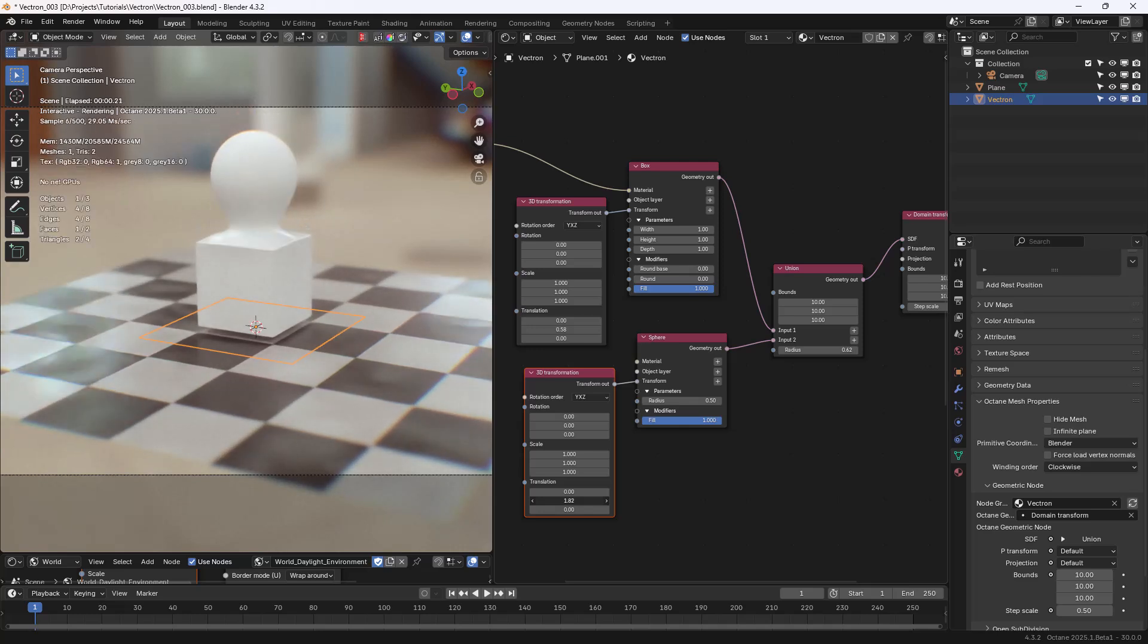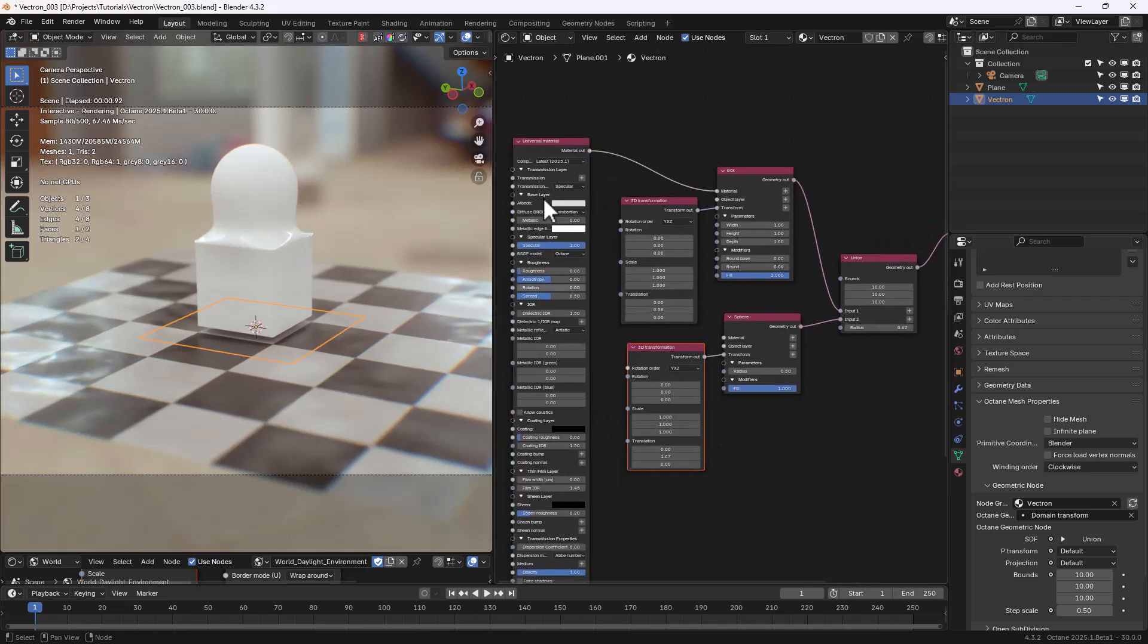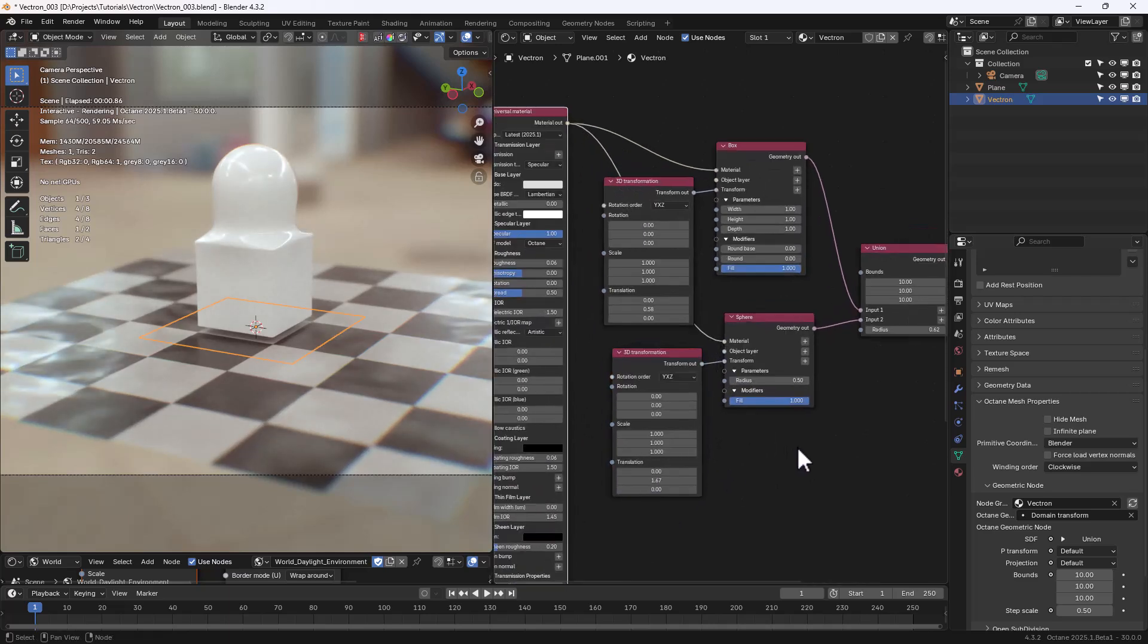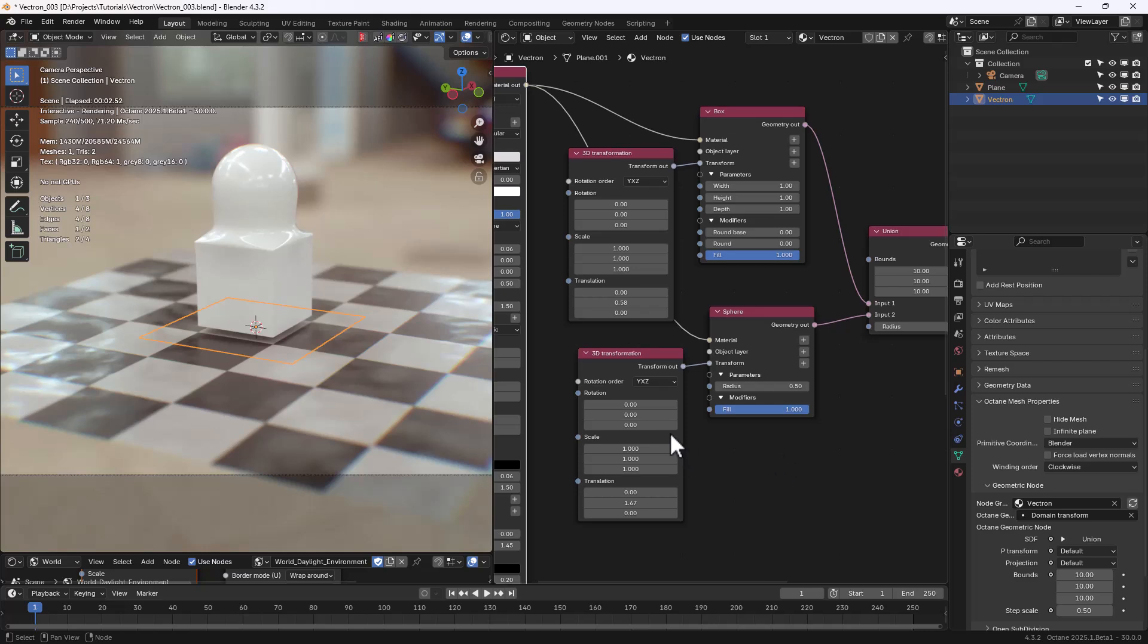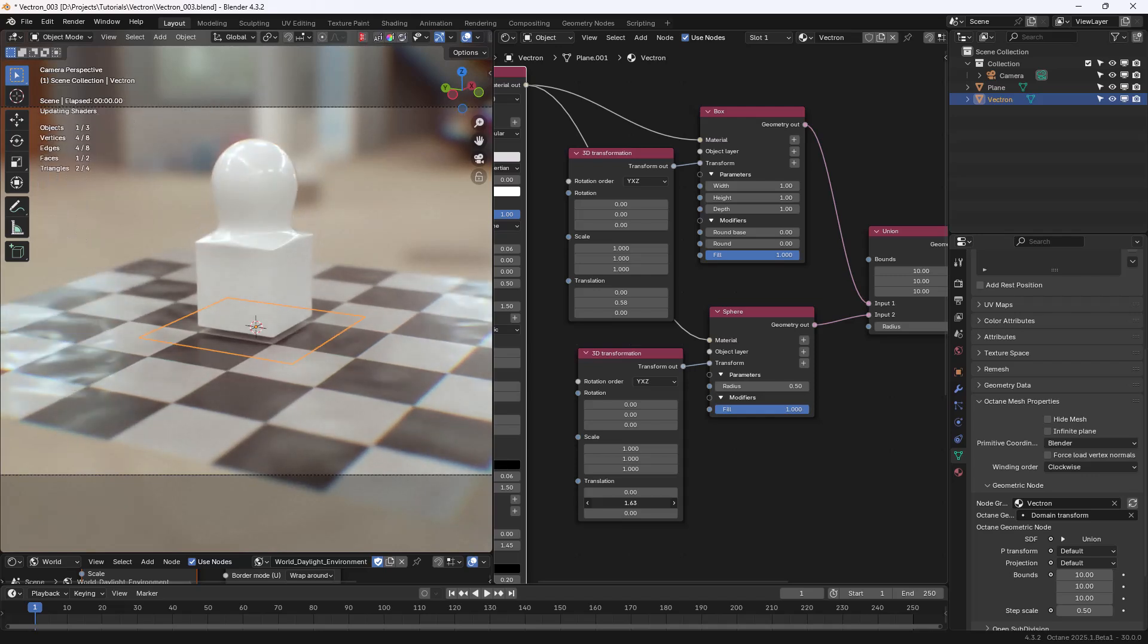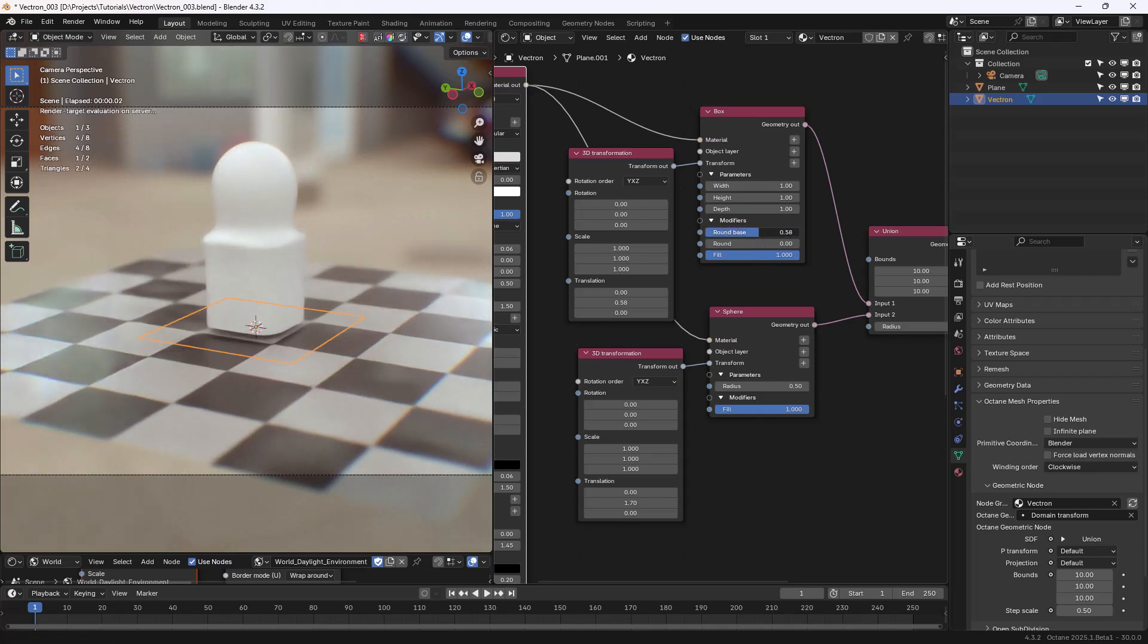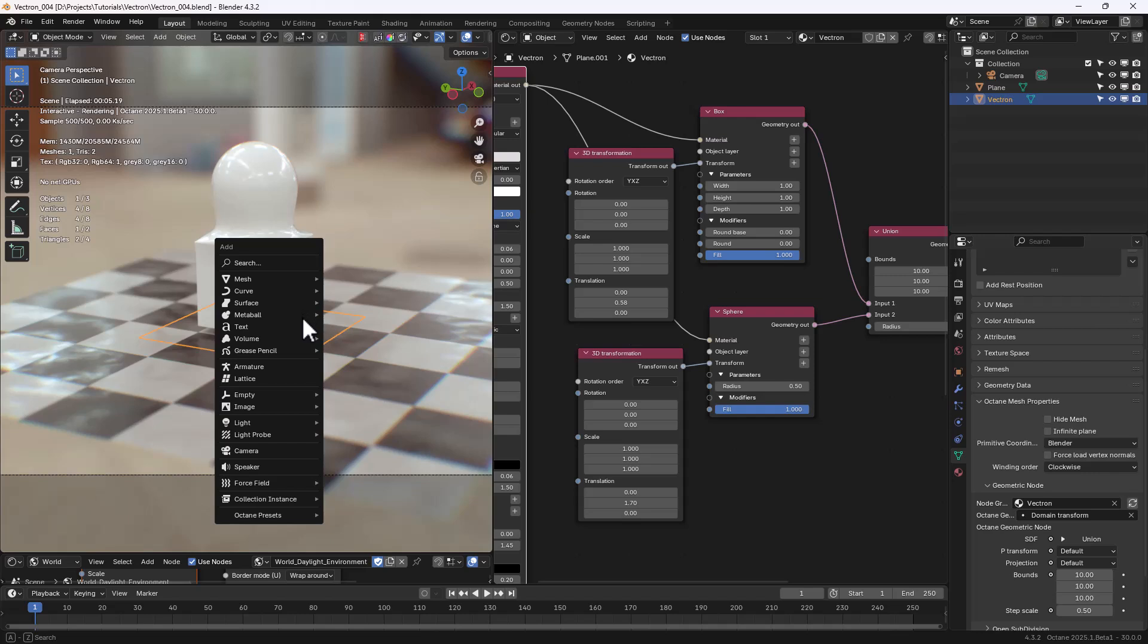We can build complex shapes using the Primitives and combining them in different nodes, like Union, Subtract, Intersect, and so on. By the way, moving around the Primitives using the 3D Transformation nodes is not ideal. So let's make it more comfortable.